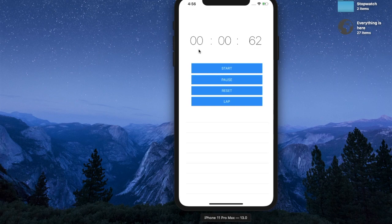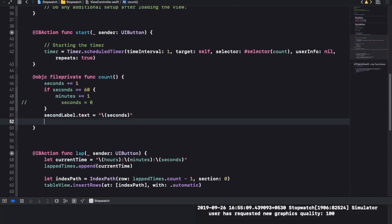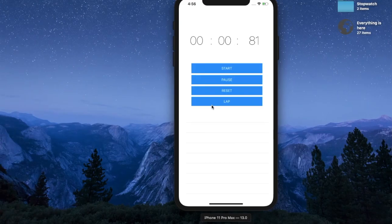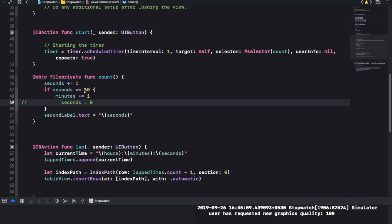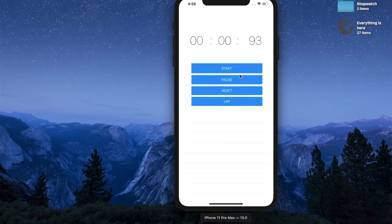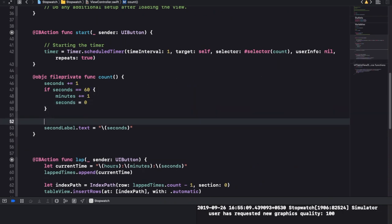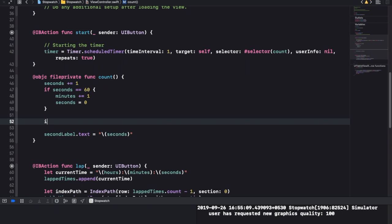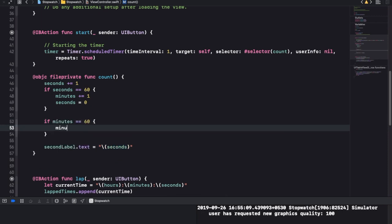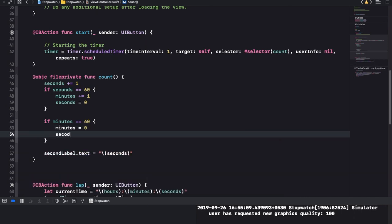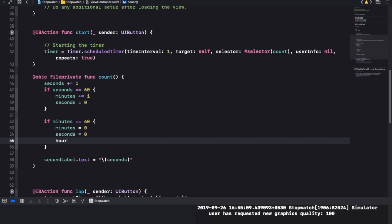Look what happened - we don't update the minutes label, so that's not a problem. Minutes label dot text - you can see it's continuously going up. That is basically why we need to set seconds back to zero. Another reason: what could happen is we could get 60 minutes, so we'll check for 60 minutes because that's going to be an hour. If minutes is equal to 60 then it's become an hour, so we'll set minutes to zero, seconds to zero, and add one to our hours.